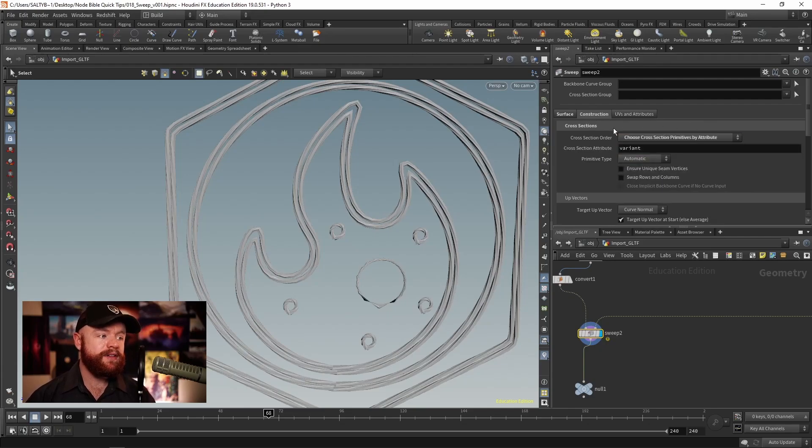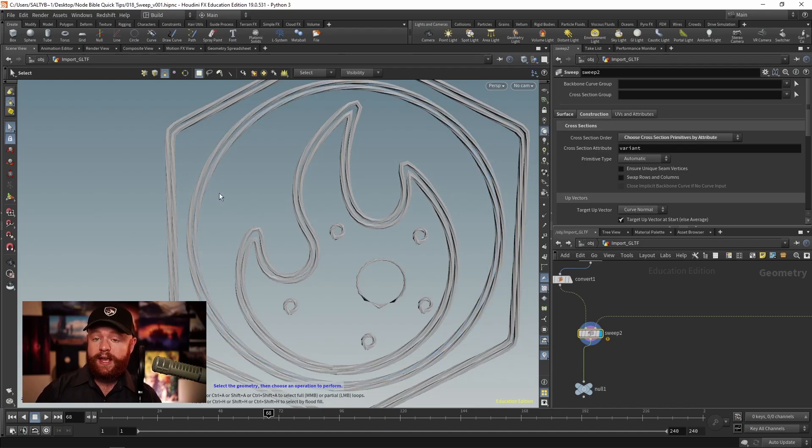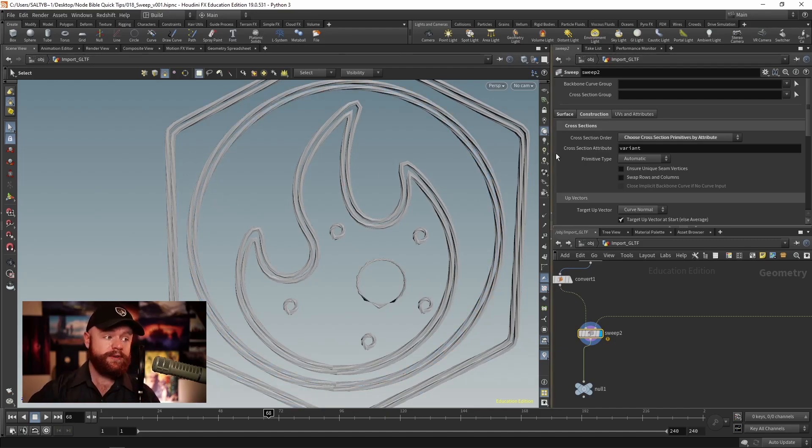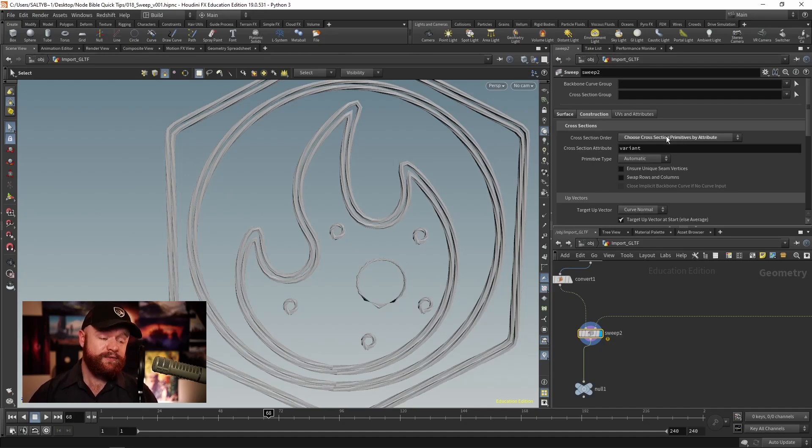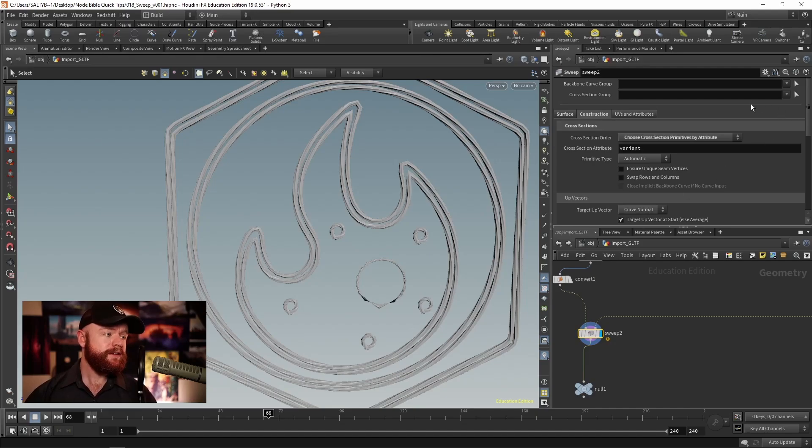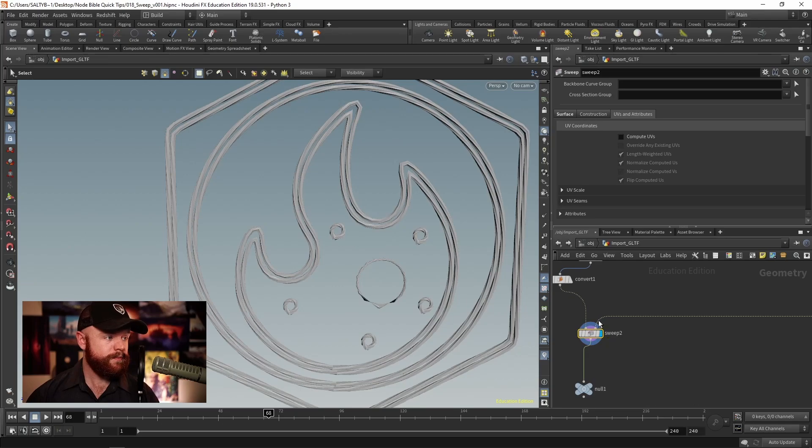We do have a lot of miscellaneous options here. So maybe you want to change the cross section profile as it goes throughout the curve, you can get very fancy custom stuff right here. But again, for right now, assume that this is more advanced than your typical usage for the sweep node.